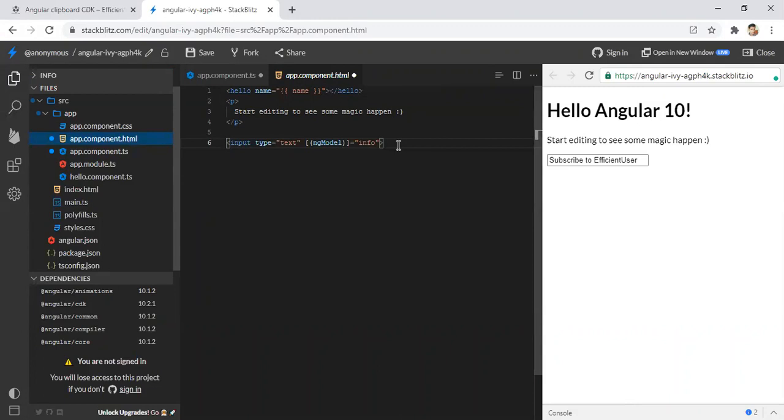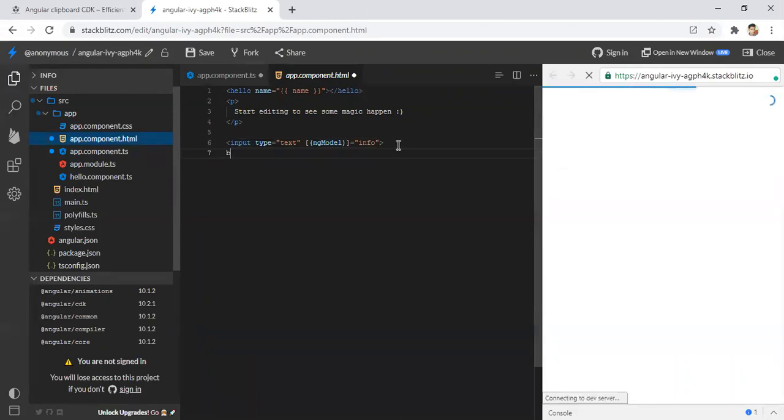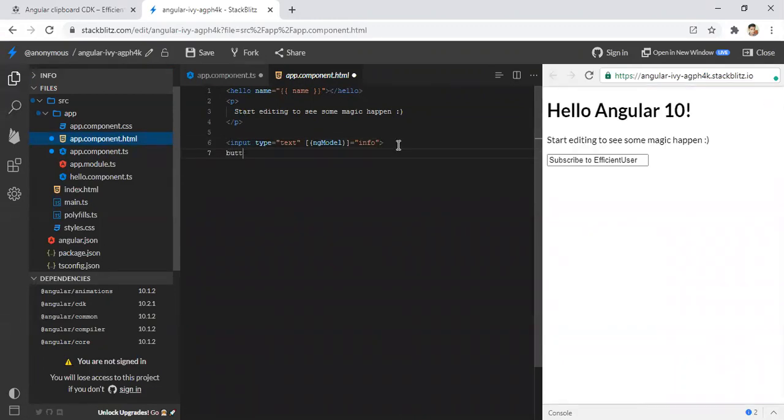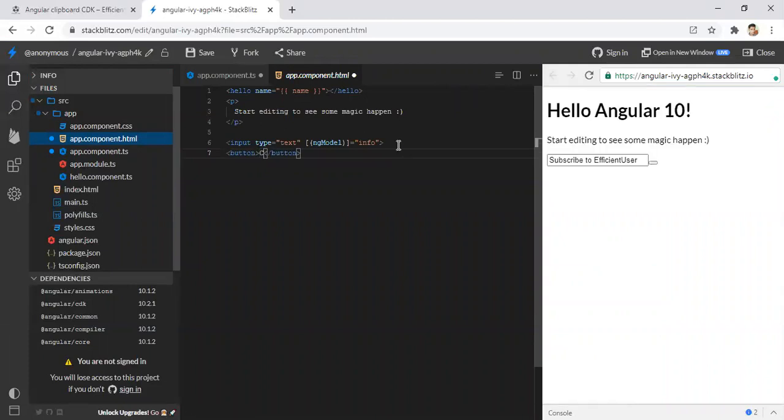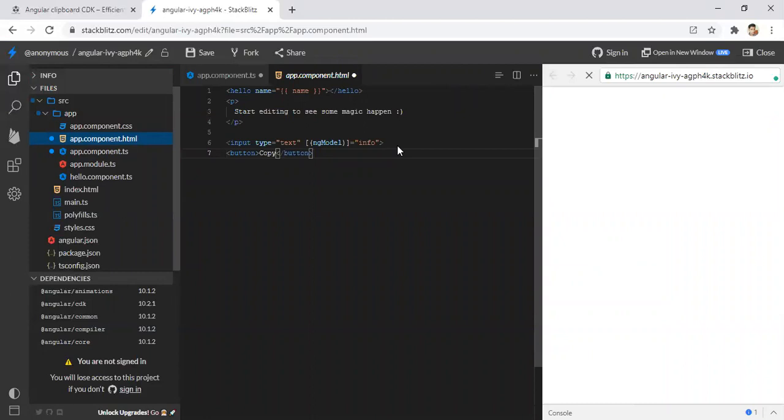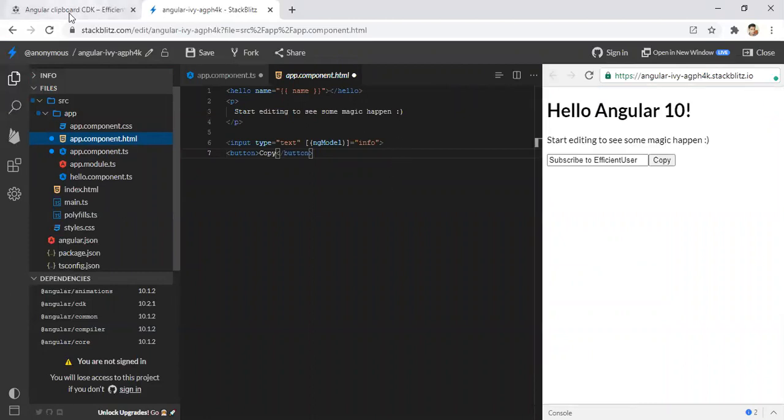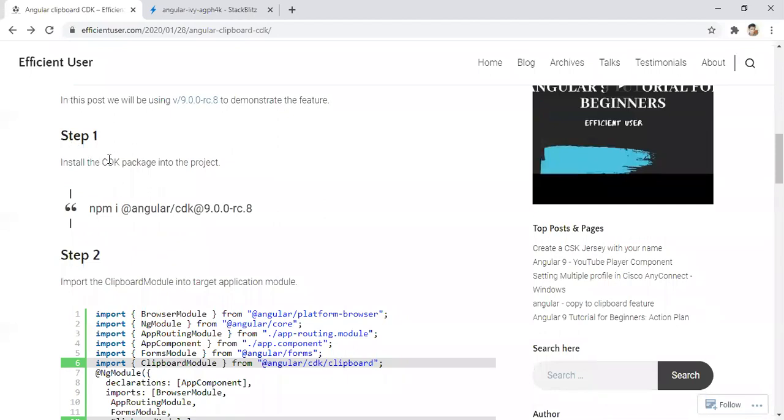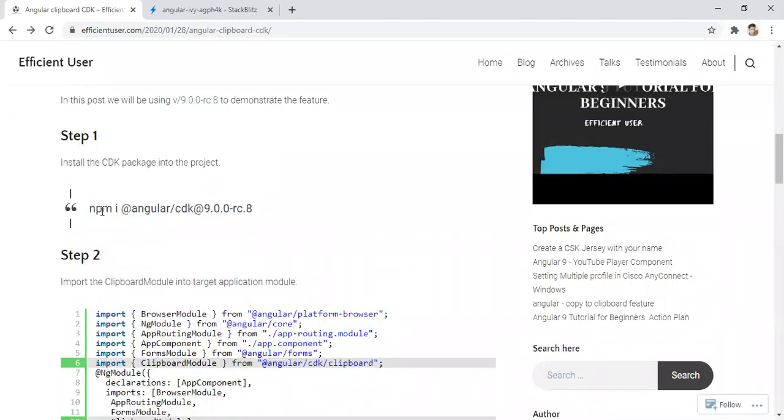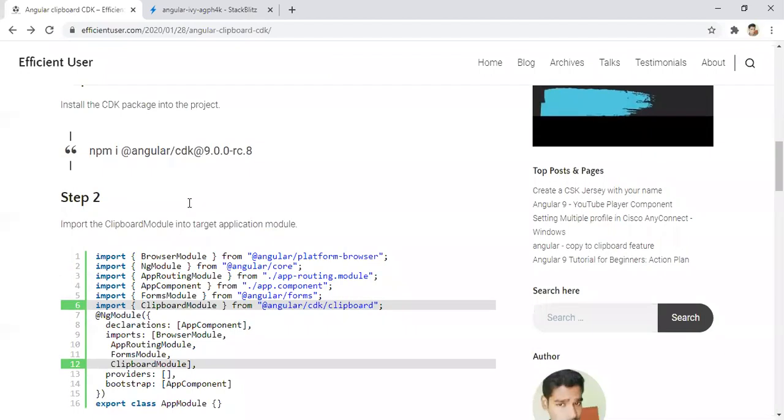Next I am just going to create a control. So this will have text called copy. So let's go back to our web page. Step one is I installed the CDK package into the project. So we already did it.